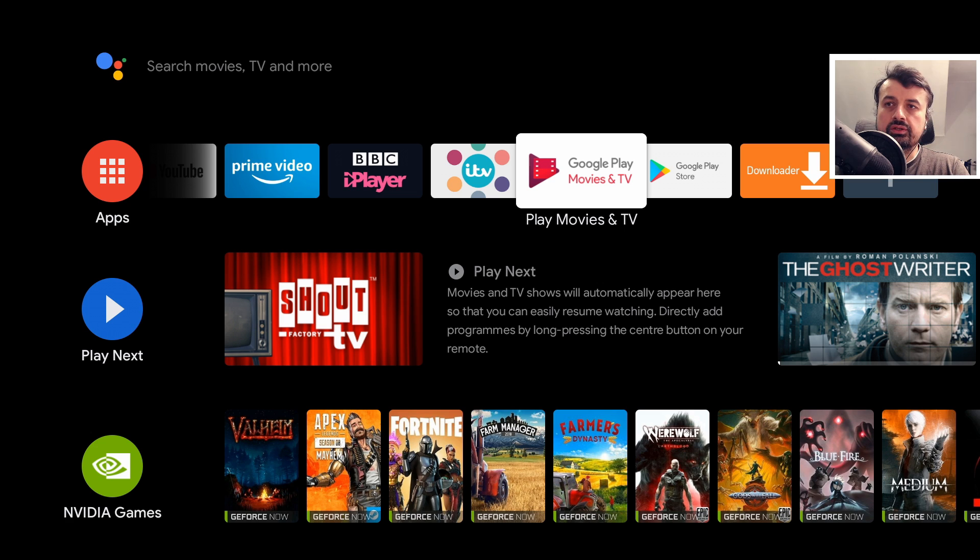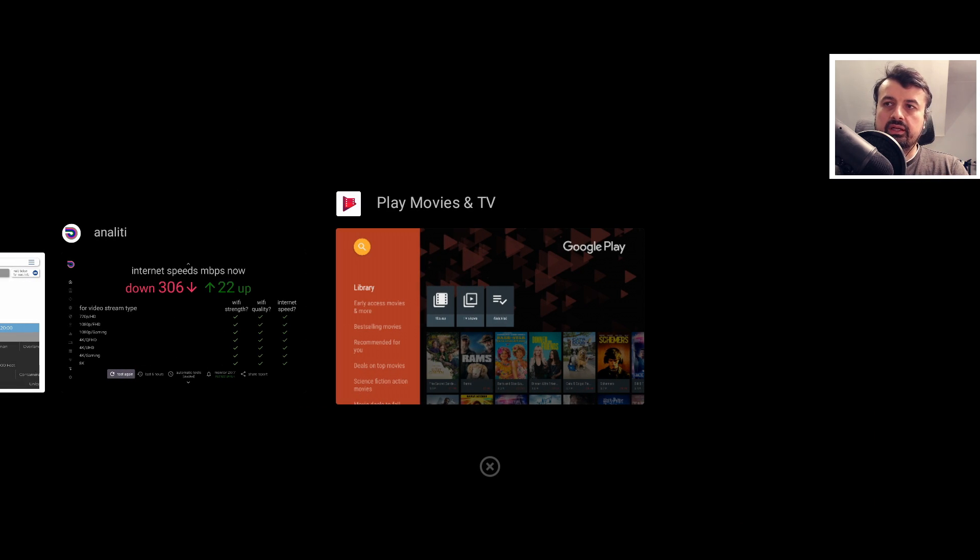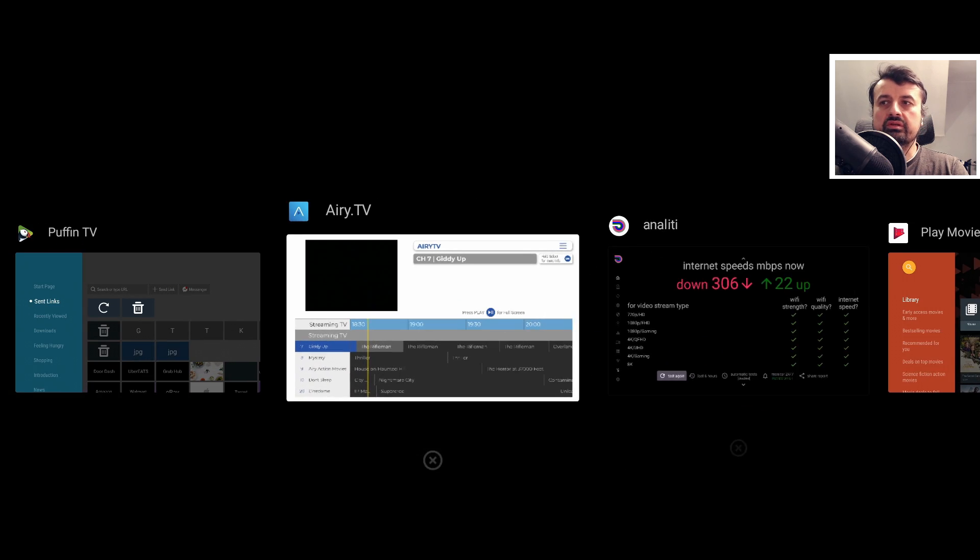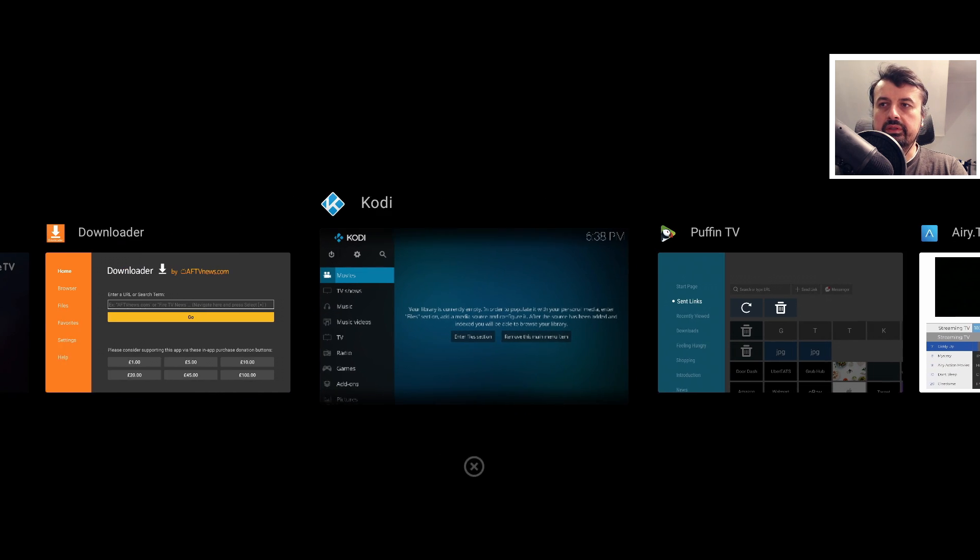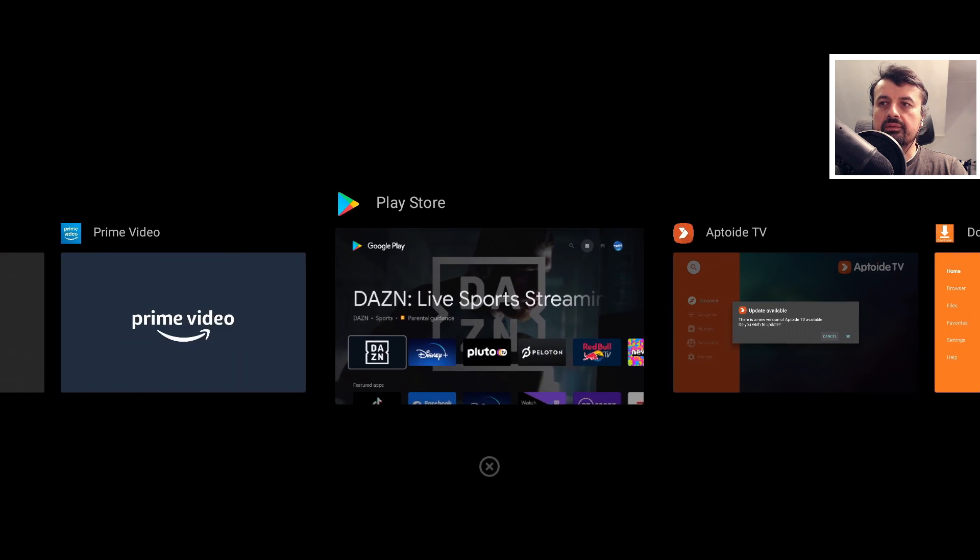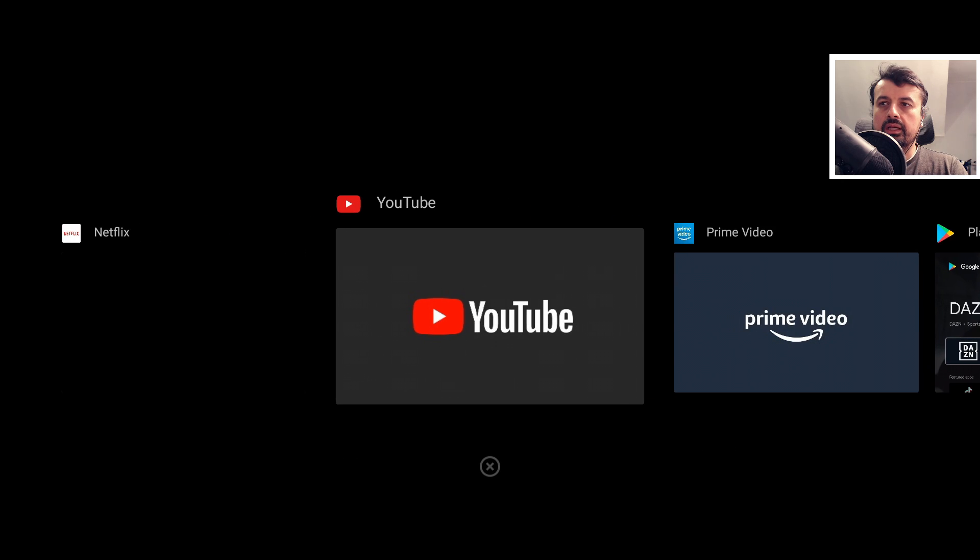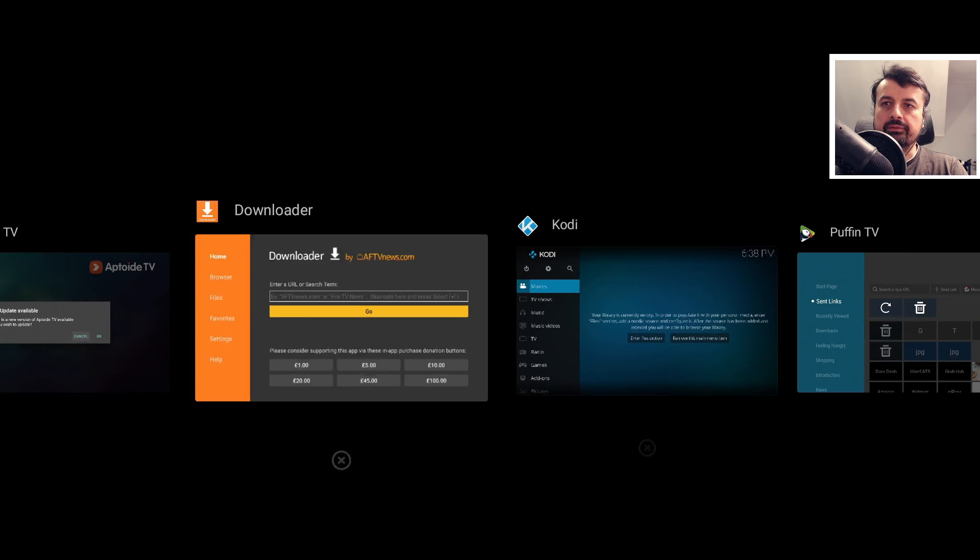Now the great thing we can do on the Nvidia Shield is just double press the home button and we can now see all these other applications previously opened that are still running in the background and consuming all that memory.